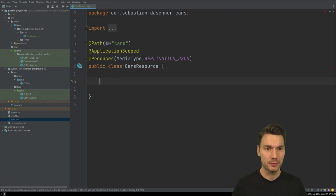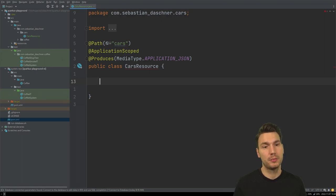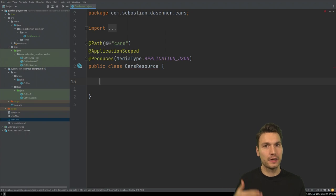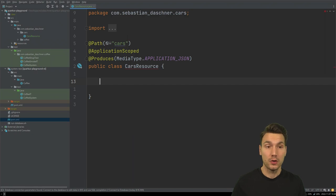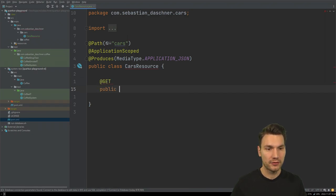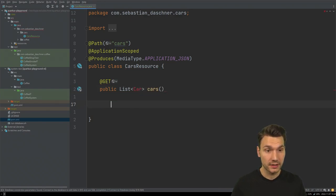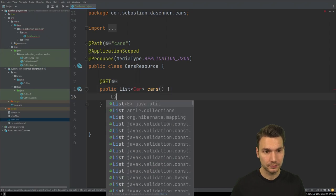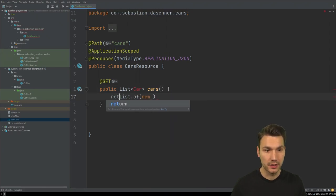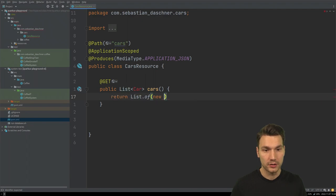So now we have some car examples. The first example is where we can use records as transfer objects that are then exposed via REST and mapped to JSON. We can have a method that returns a list of cars. This car will be defined in just a second — we create a list of some static car definitions.